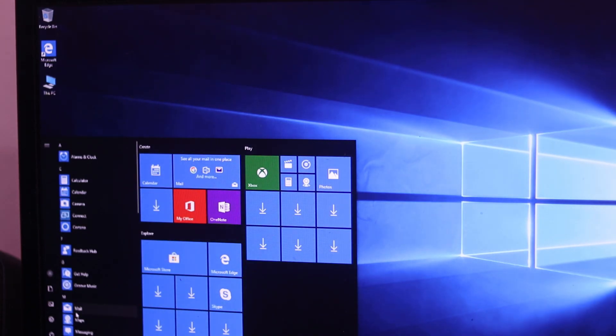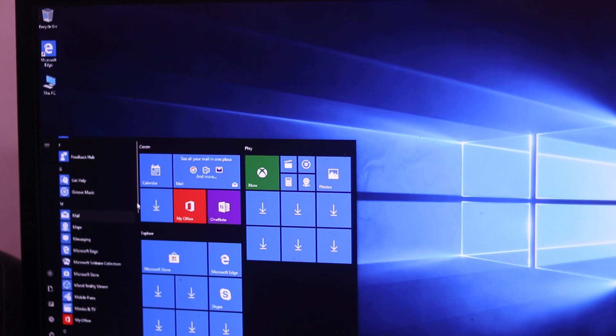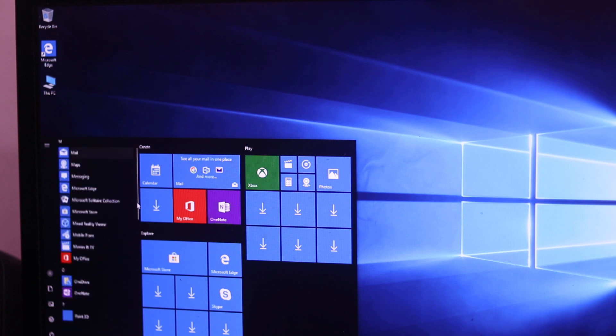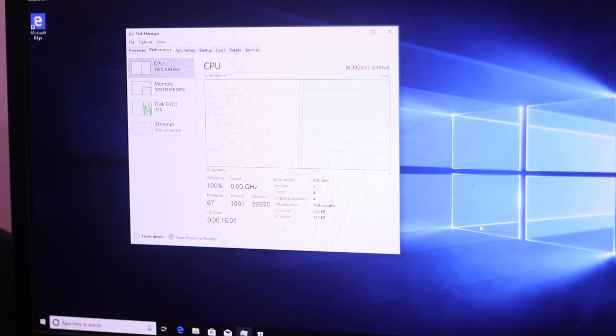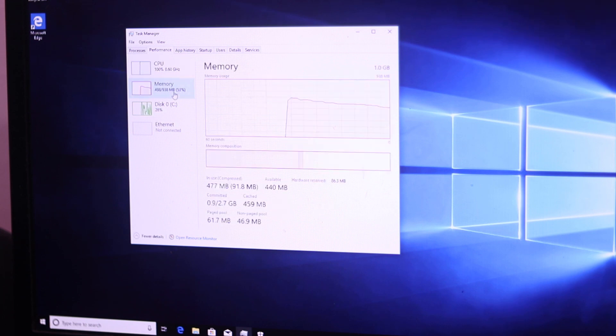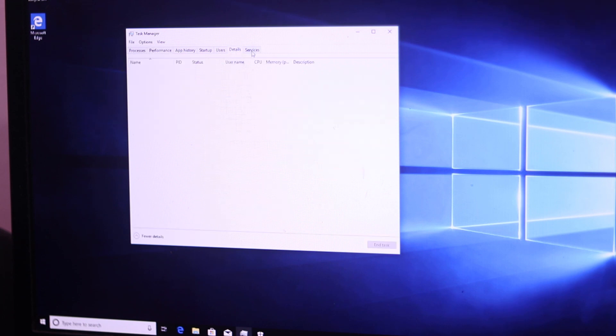So guys, now you can see I successfully installed Windows 10 Pro on my Raspberry Pi. And here you can see the processor and memory usage of Windows 10 Pro on this Raspberry Pi.